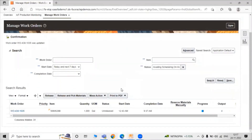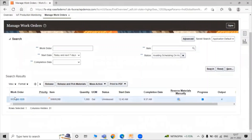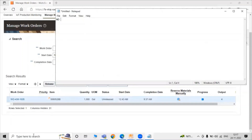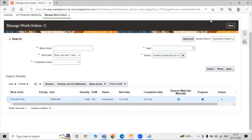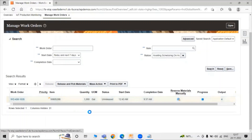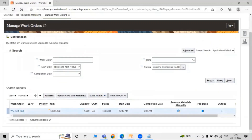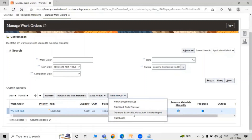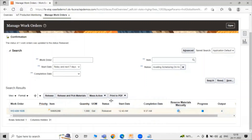Now we have to release our work order. Select the row of our work order. First note down our work order on a notepad. The manufacturing organization is 4.30 and our work order number is 1035. Select the row for releasing our work order, then just click on the Release icon. You can also release and pick material from here. If you want to preview your work order tabular report or generate an extensible work order tabular report, you can generate it from here.